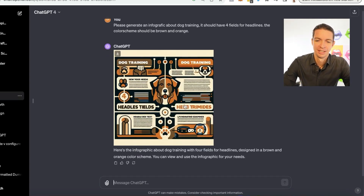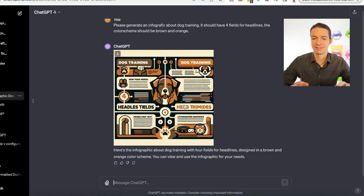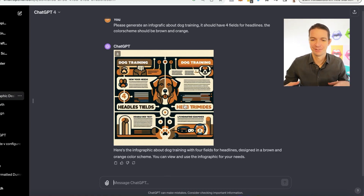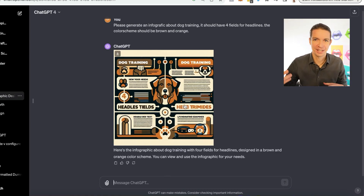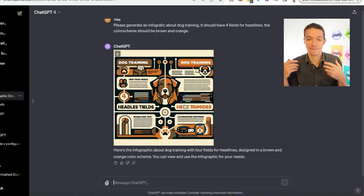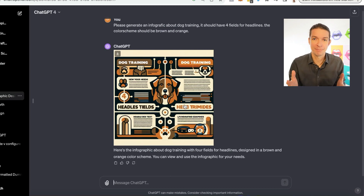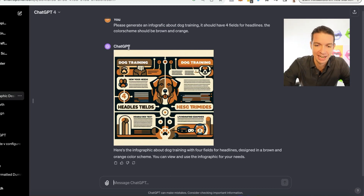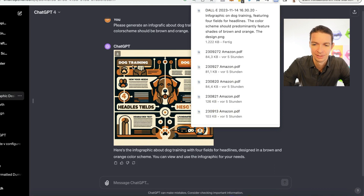That's super cool. Now you could go into the details and say you want it more vibrant, or this or that — you can go back and forth. You could say, give me another version that includes a Labrador in the middle. We'll take it as is — I'll just download this.